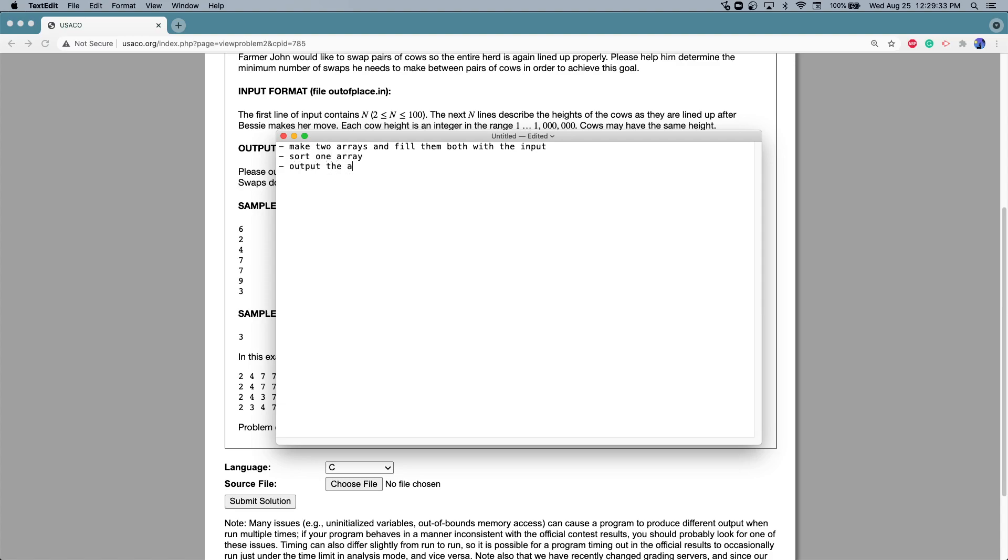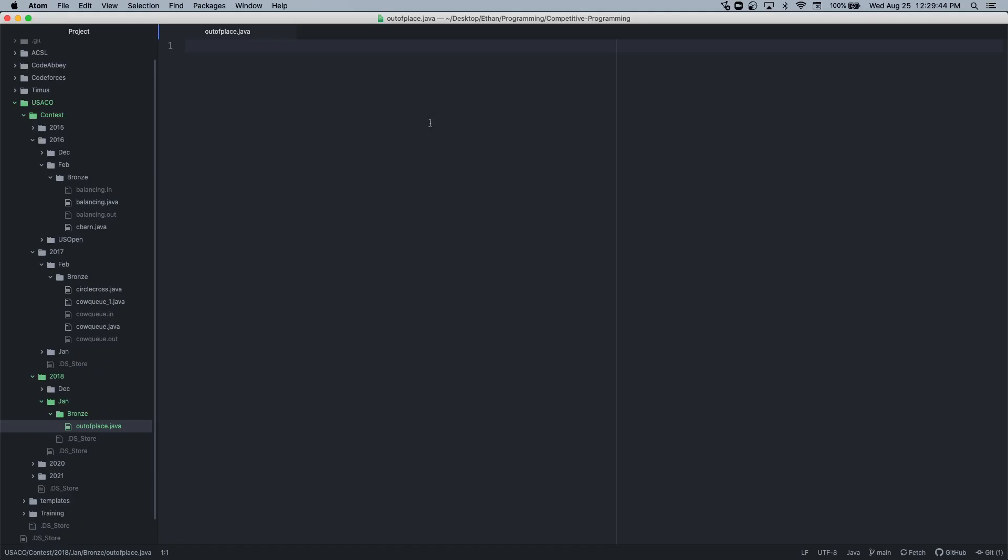Output the amount of different elements in each array. Well that's actually a lot simpler than what I thought originally. That shouldn't be that bad to implement. I already created the file here.